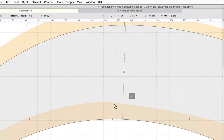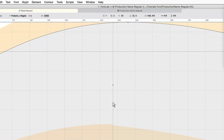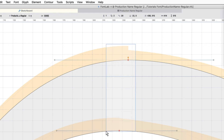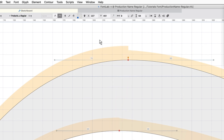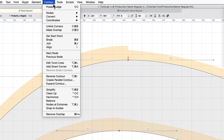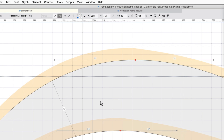If I zoom in here, you can see that these orange parts are not level, so that means it's not smooth. What we can do is highlight both of those and hit Contour > Harmonize, which is Ctrl-Shift-H.